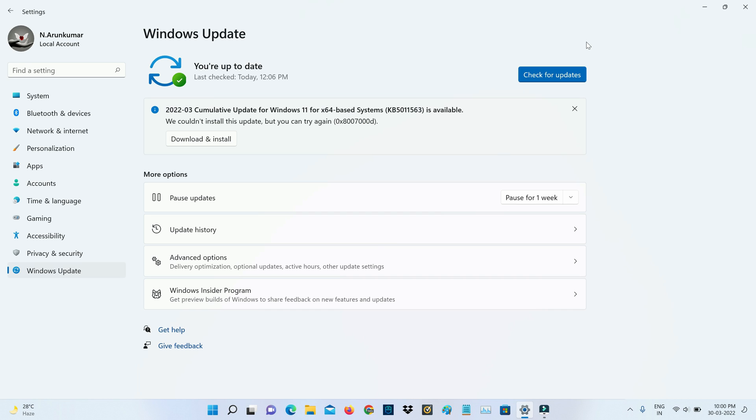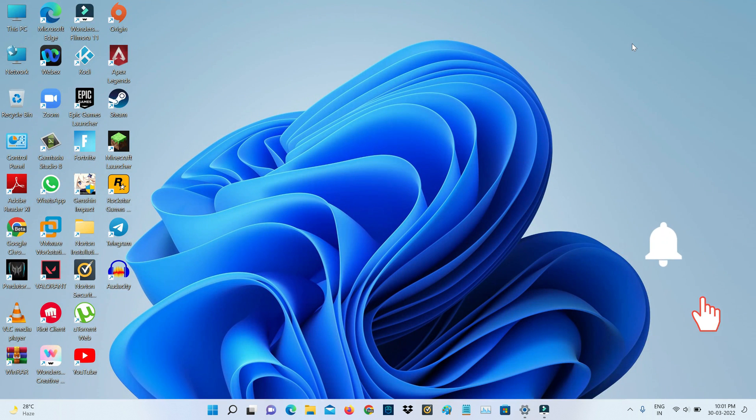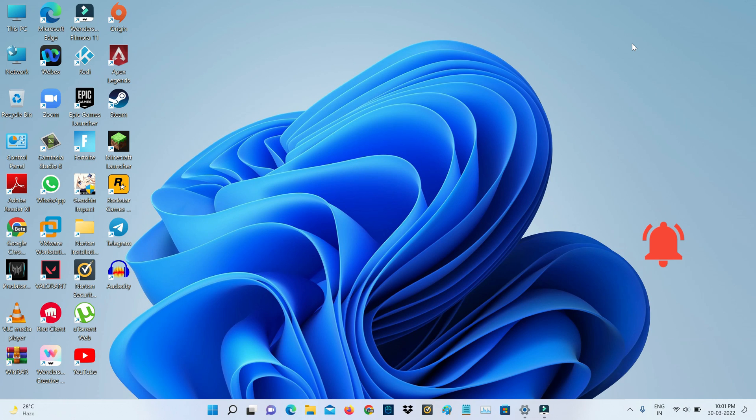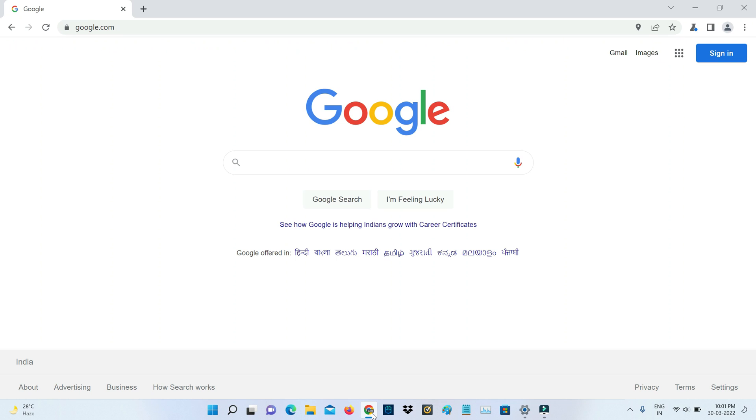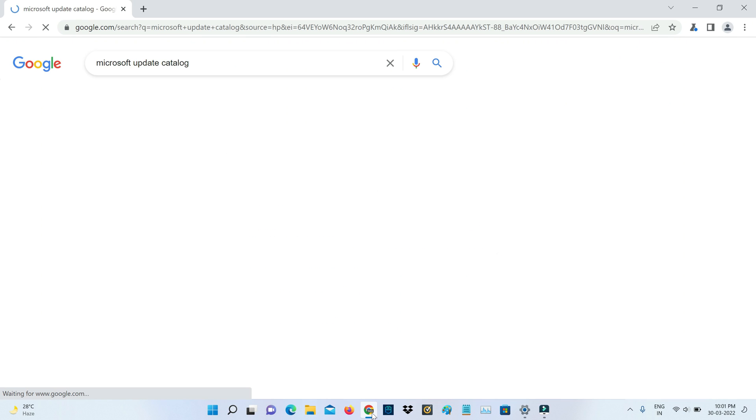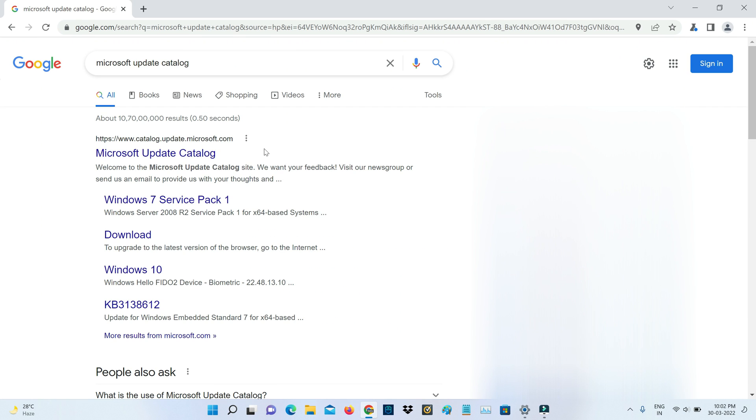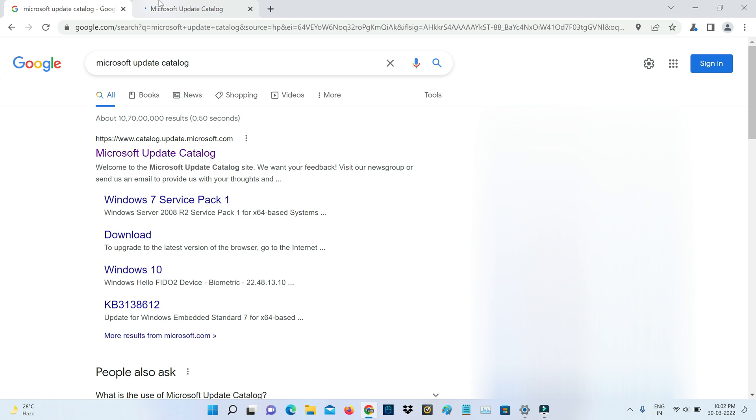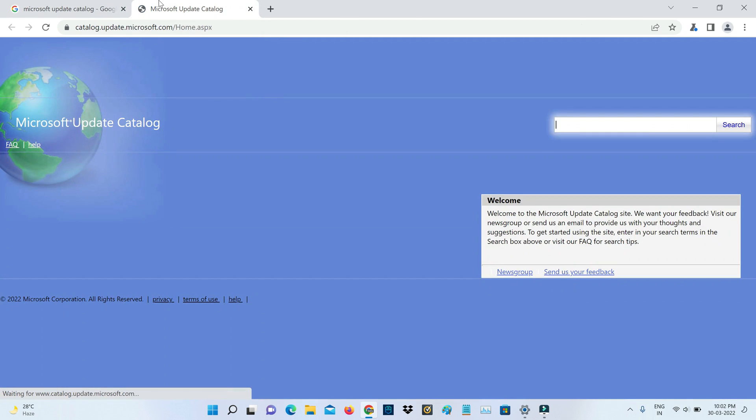So if you get this message you can update your Windows 11 manually by simply opening your Google Chrome or any other web browser and then search Microsoft Update Catalog. So here you can click to access this first website which is the official site of Microsoft.